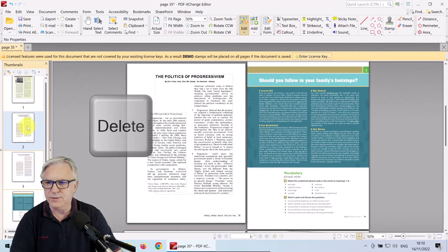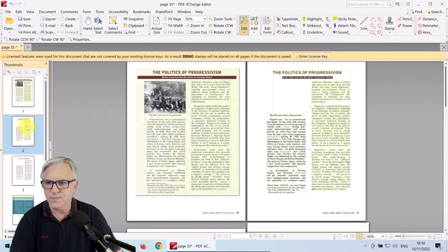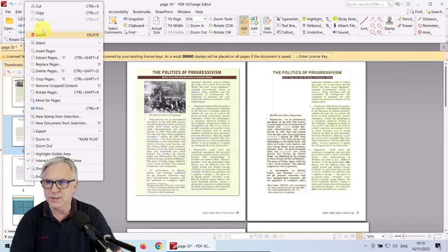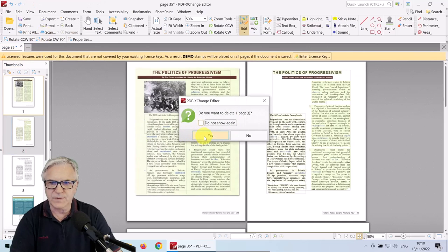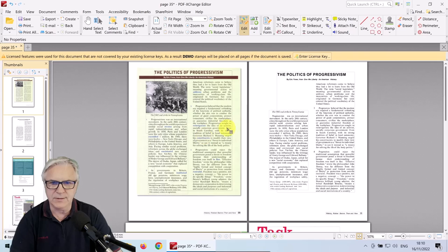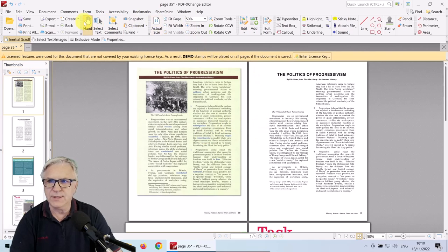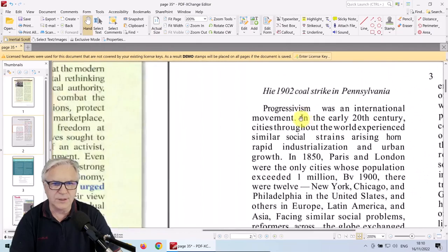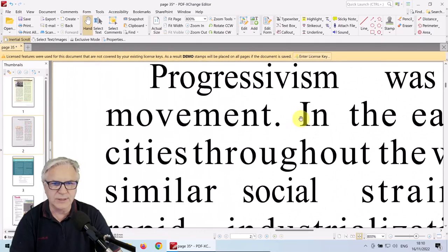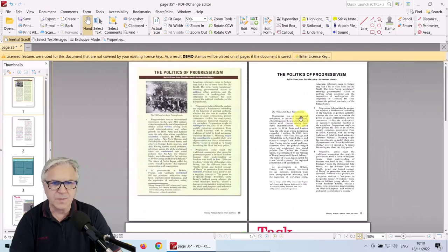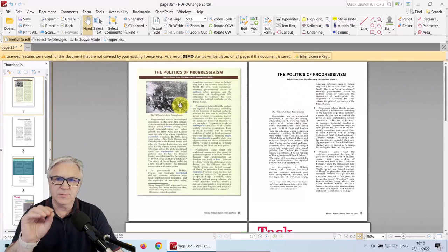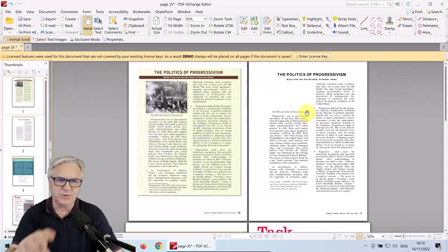Or I could right-click on it like this one and go Delete. Now if I click the hand tool, you can see it's really, really clear. The only thing missing is the picture.